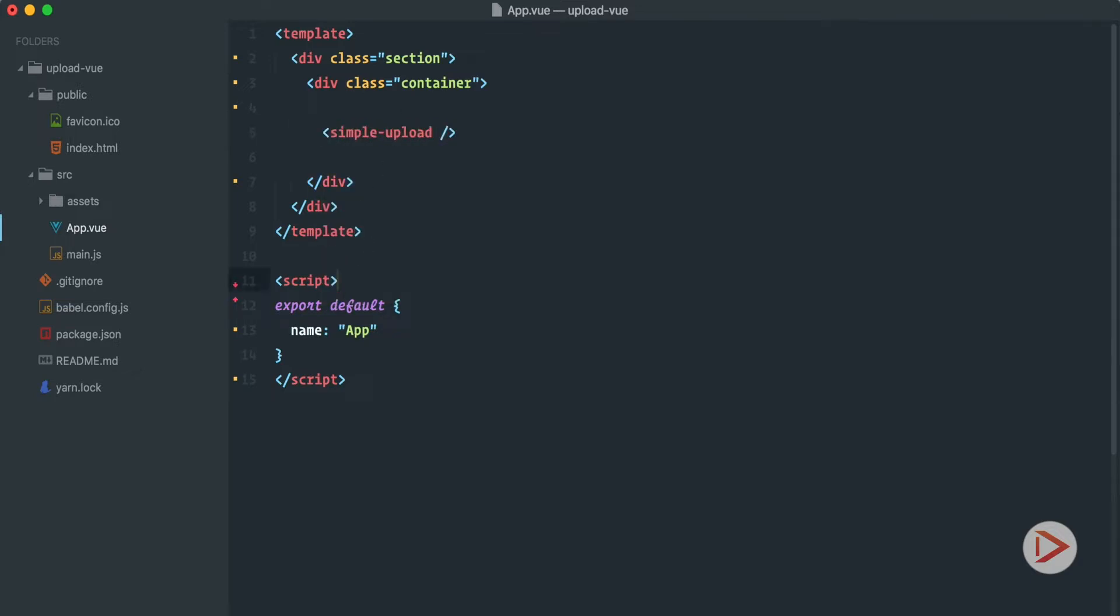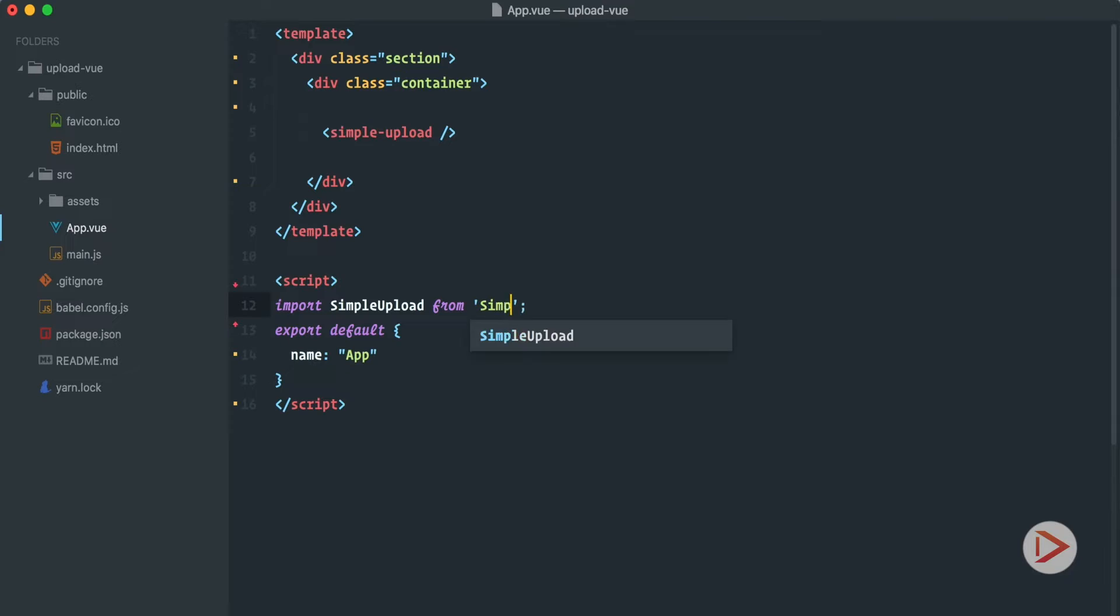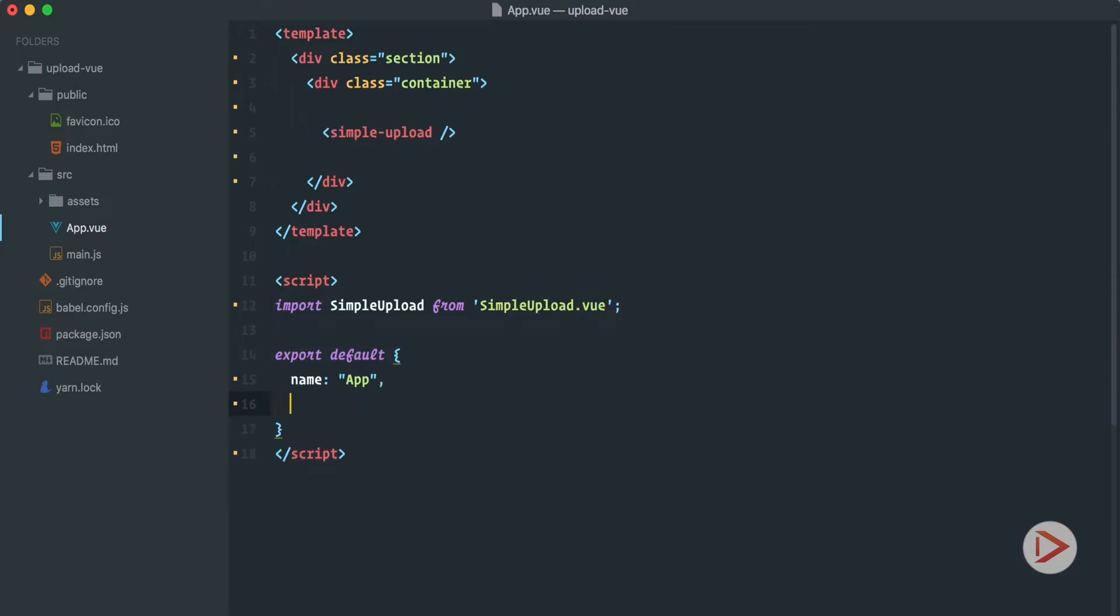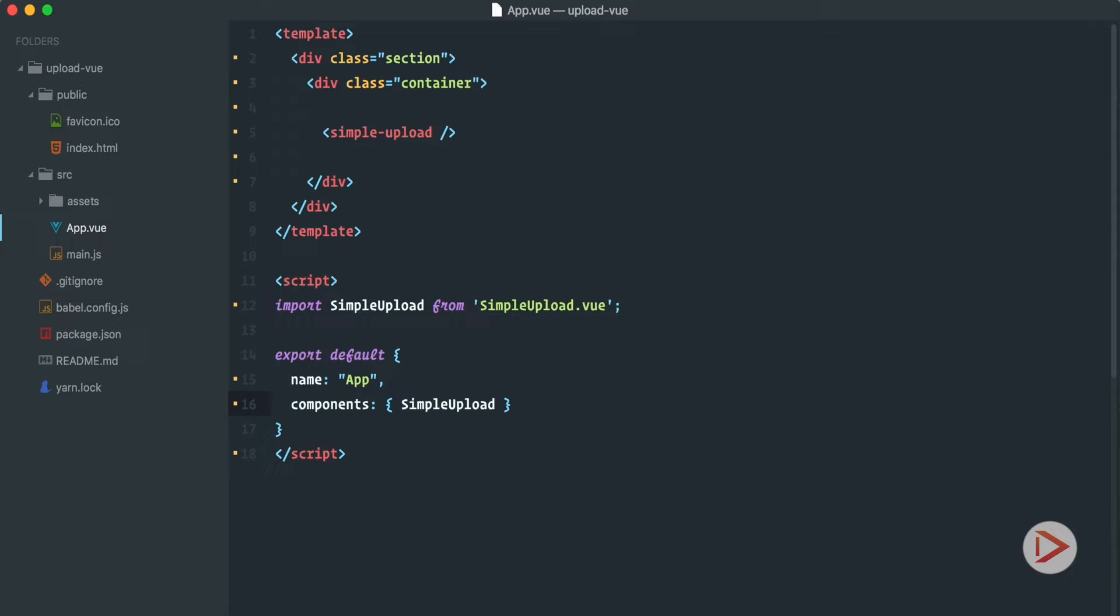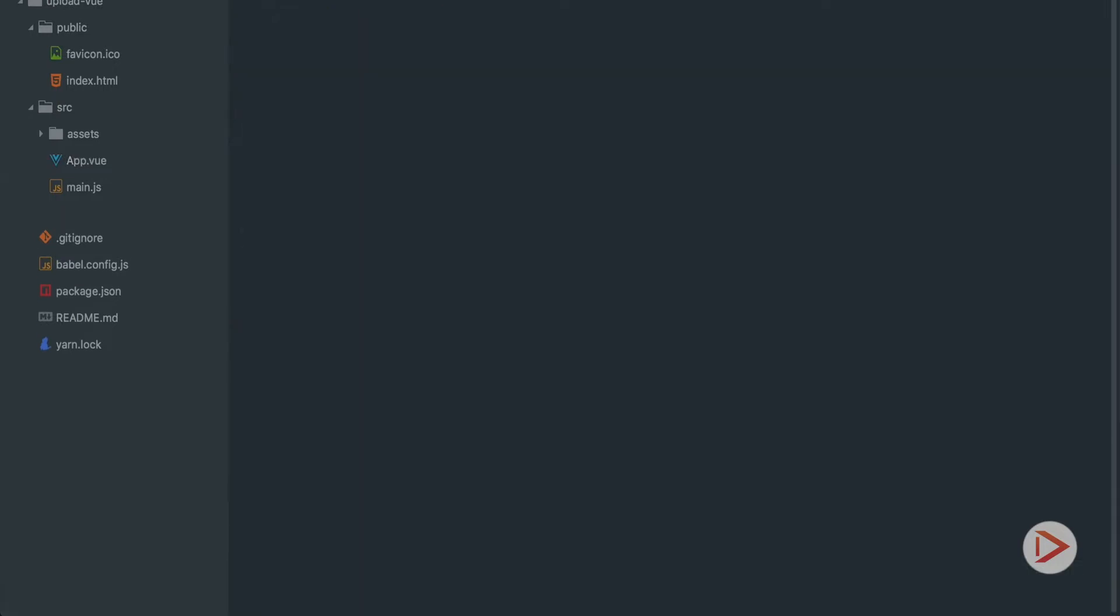So inside of here we'll have the simple upload component. Let's import it. We do not have it yet so I'm going to import SimpleUpload from SimpleUpload.vue file and here of course we need to add components and we define the simple upload. Great. So now we need to create one and we're going to create it right here. I forgot to add it like this and we're going to create SimpleUpload.vue component.